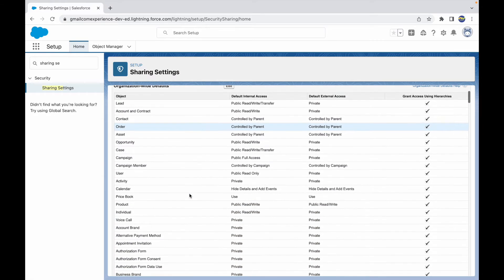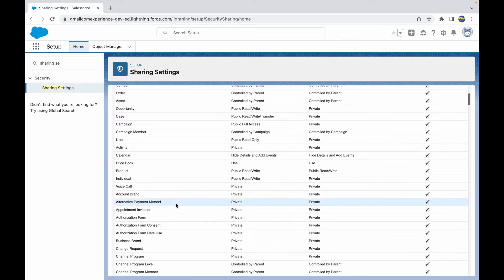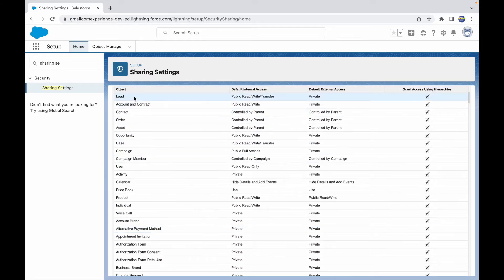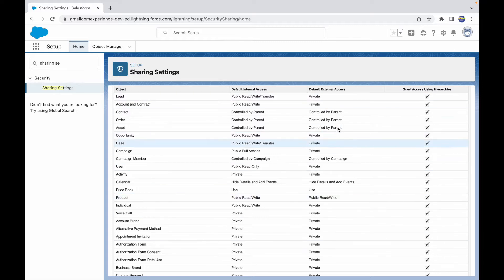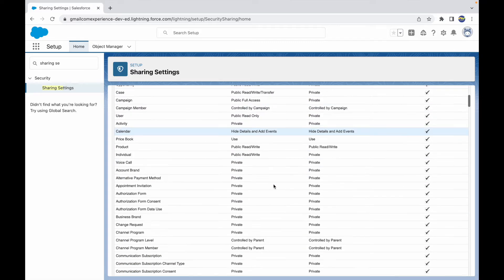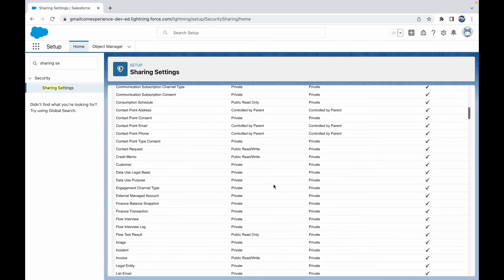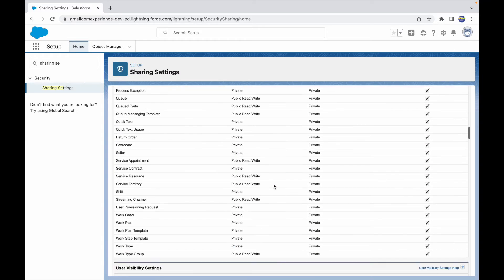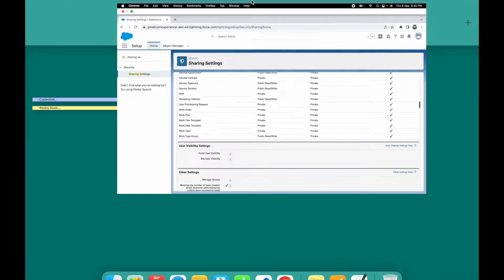Going back to all objects, we see an entire table showing the names of every object in the system along with some access-related information. Let's understand what all of this means.